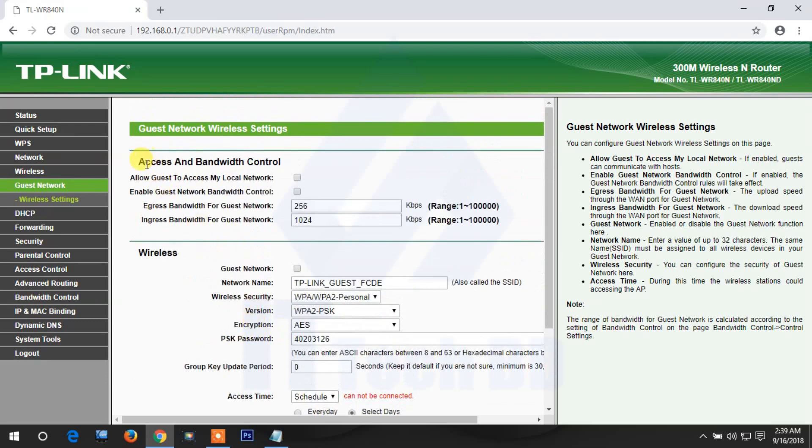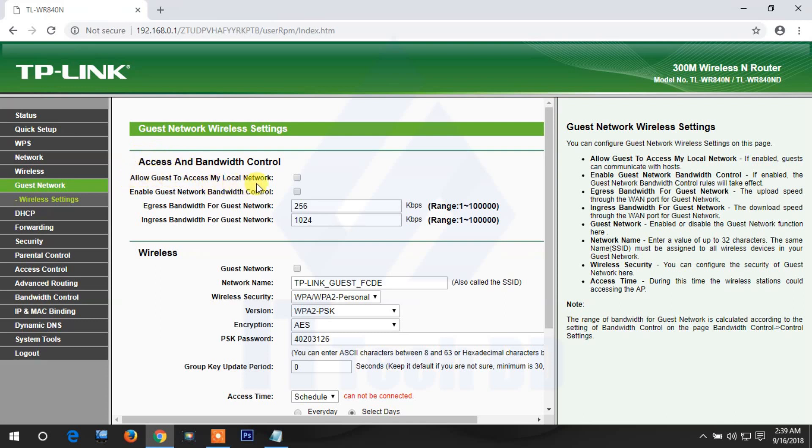Here you'll see access and bandwidth control. This is a very important part. If you check 'allow guest to access my local network', then your guest can use your full local network.